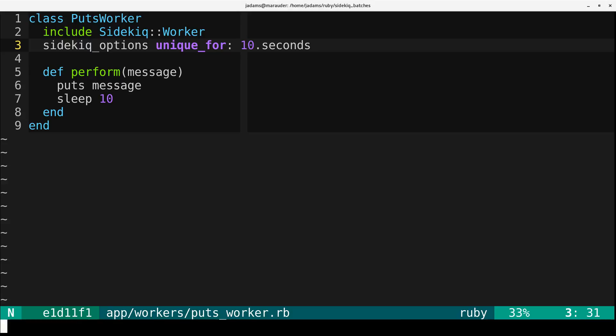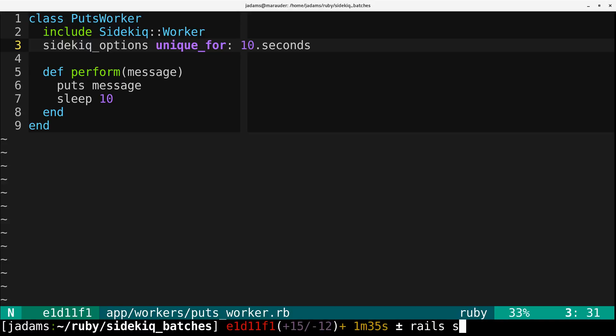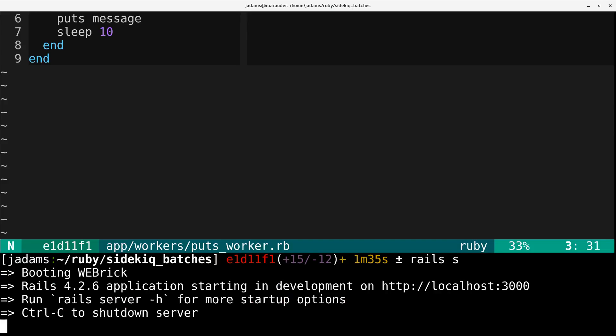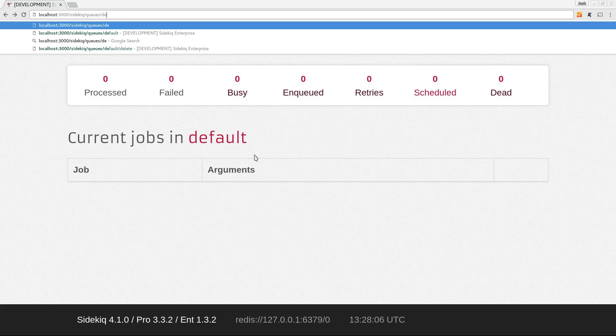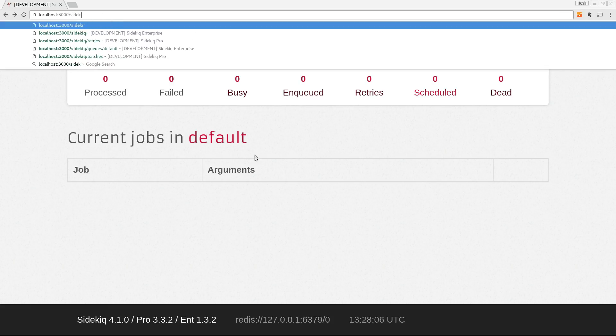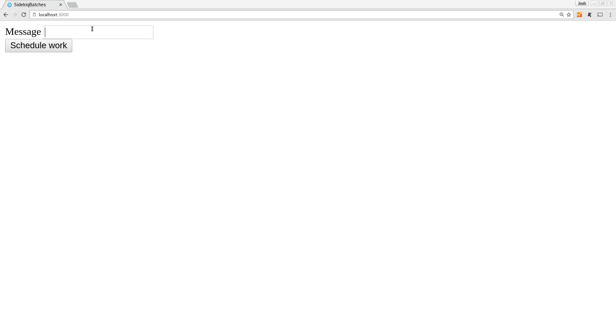So I'm going to run the server again. Go back to here, and we will go to our root. And so I'll do the same thing. So I'll make inpatient 2 just so it looks different. You can see that it's different jobs. And I'll do the same thing. I'm going to click this button multiple times.